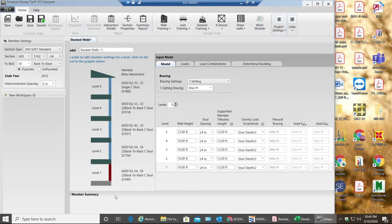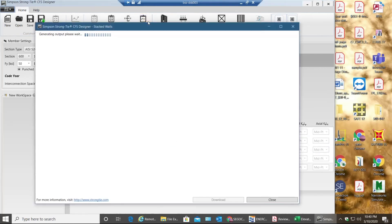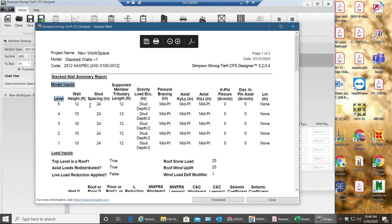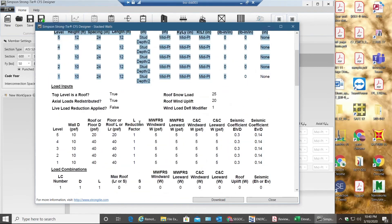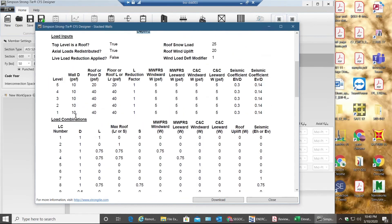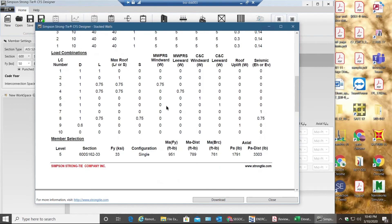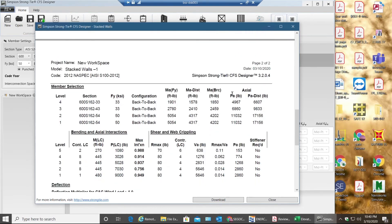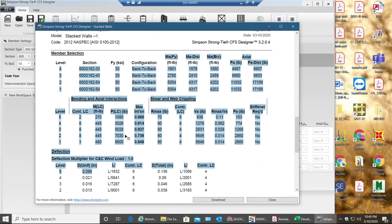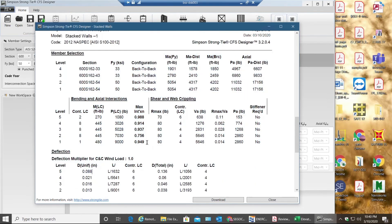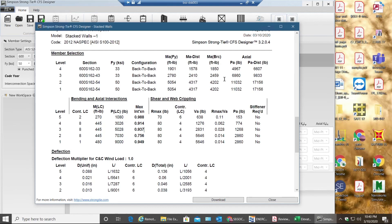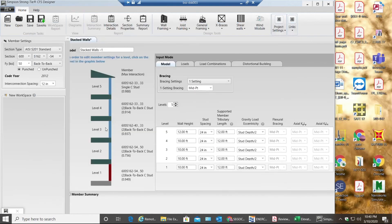I have my loads and everything. If you want to see summary report you can, like these are all the inputs you give and towards the end you have your axial loads and then your ratios, interaction ratios. This is how you do a stacked wall condition for light gauge walls. Thank you for watching the video.